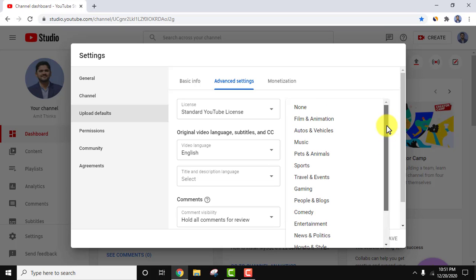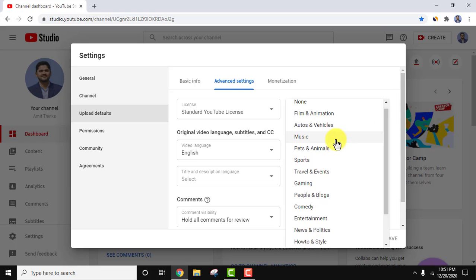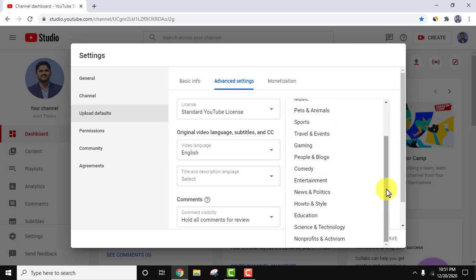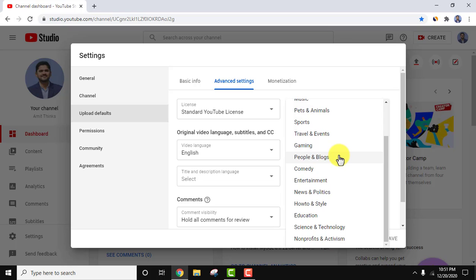If your channel is based on music, select music by default. If it is based on people and blogs, you can automatically select it, and while uploading every video your category will be people and blogs every time.